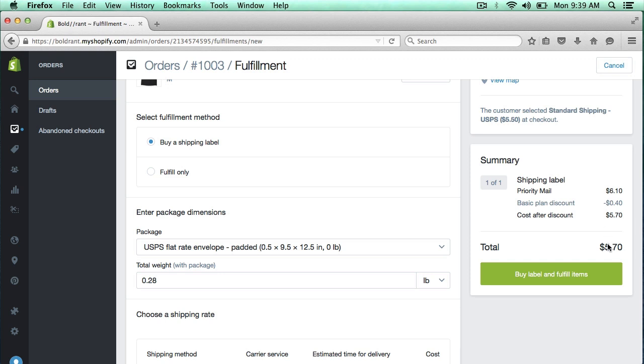You do get a small discount using Shopify, as opposed to the retail price at the USPS Post Office. So we do save a little money there. And I'm going to click on buy label and fulfill items.